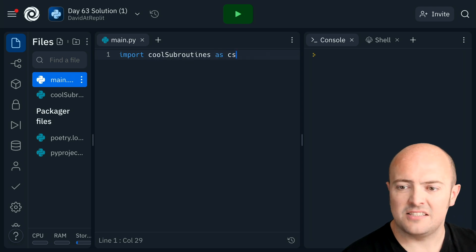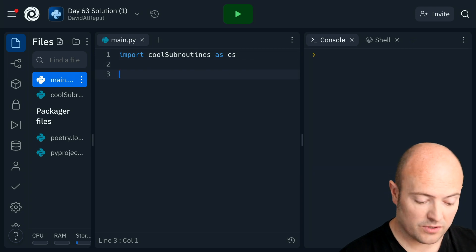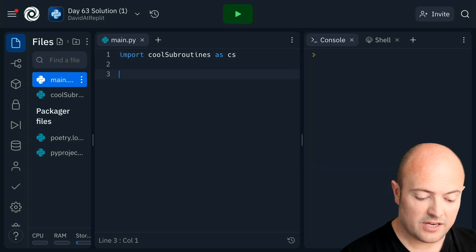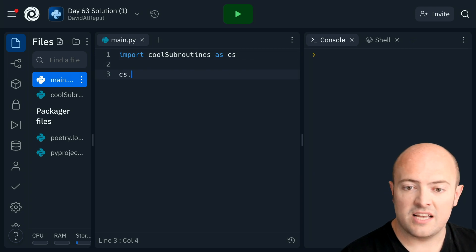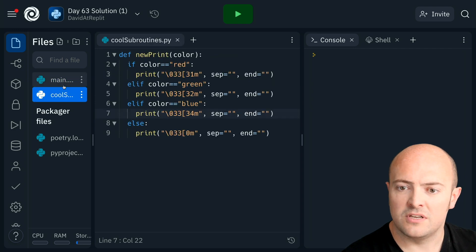I'm going to call it CS and then I can use them where I want. So I could use CS dot, and what are they called? Let's check what that subroutine is called.